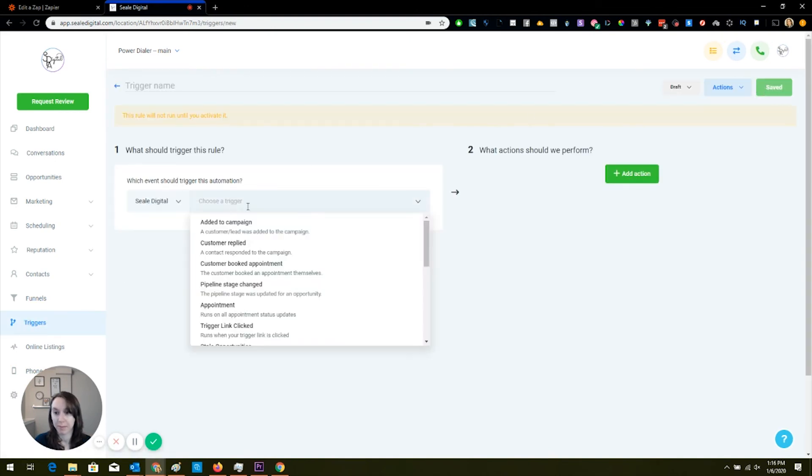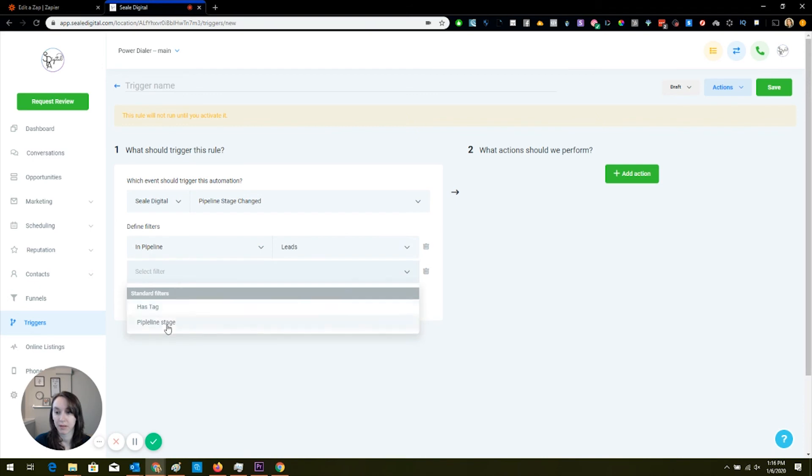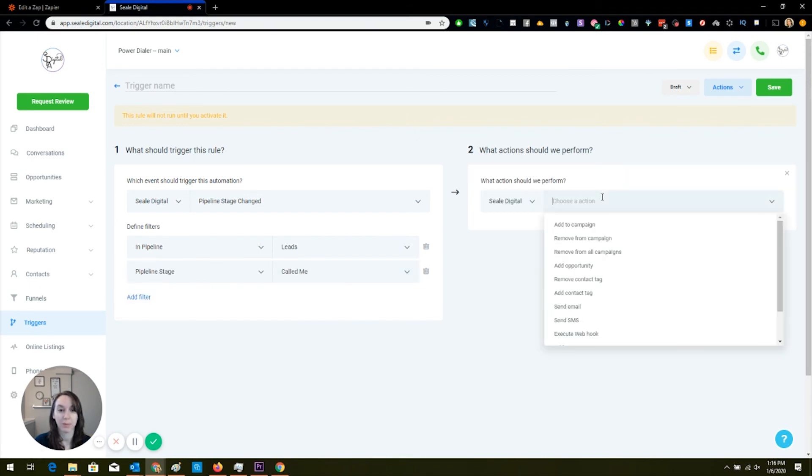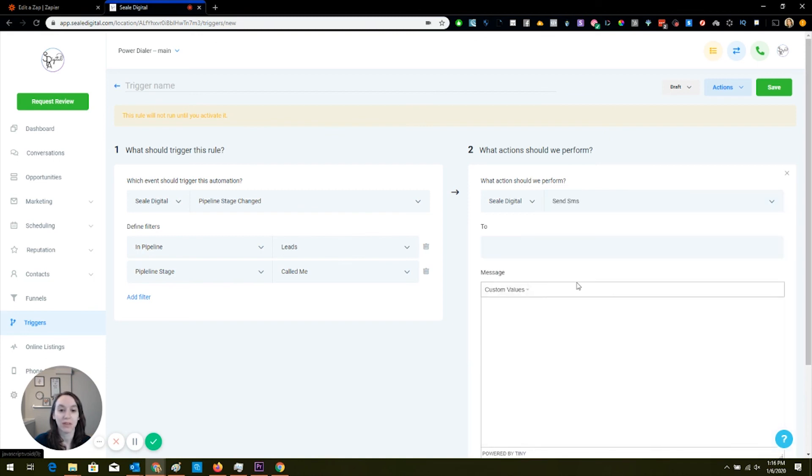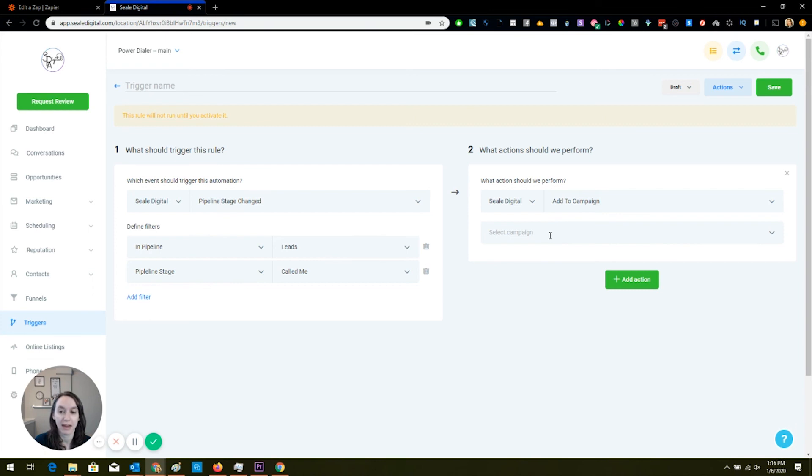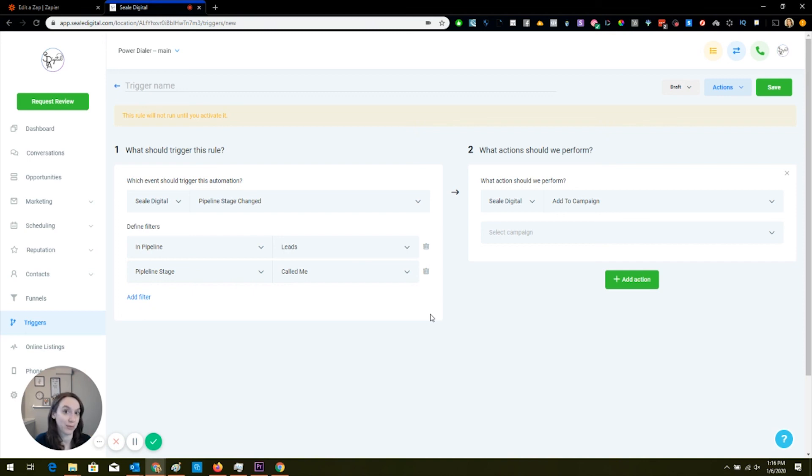So you can say when the pipeline stage changes in the pipeline leads pipeline stage called me, then guess what you can do, guys. You can add them to a campaign, you can send them a text, you can even execute a webhook. You can do all kinds of stuff. So let's just say I'm going to add them to a campaign and the campaign that I have is going to say, hey, thank you so much for calling Nerd Level. Sorry, you know, we missed your call. If you want to schedule an appointment with us, you can schedule online here and give them a trigger link to our online scheduler.